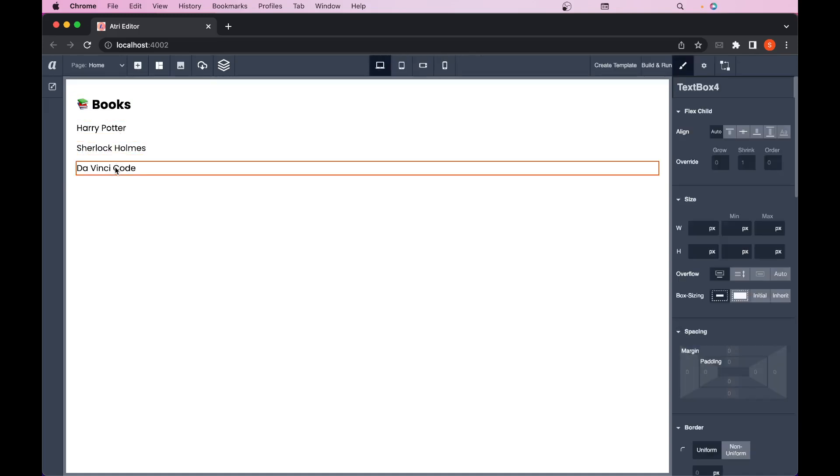Now let's say I want to increase or I want to add more number of books over here. To do that I'll just copy this last book. To copy I'll press command plus C in Mac or control plus C in Windows.